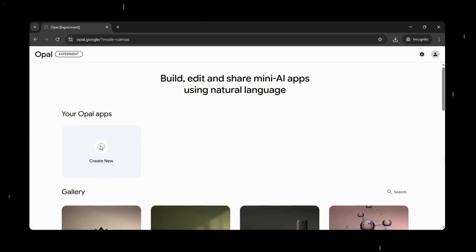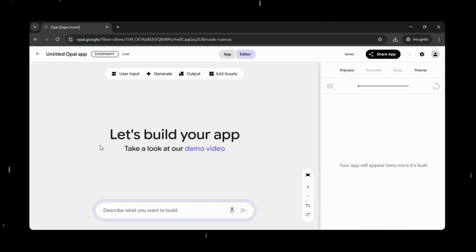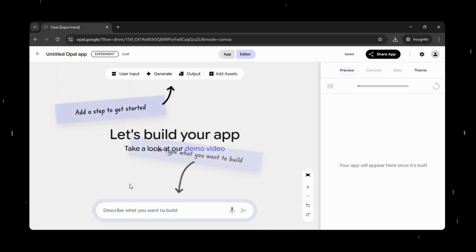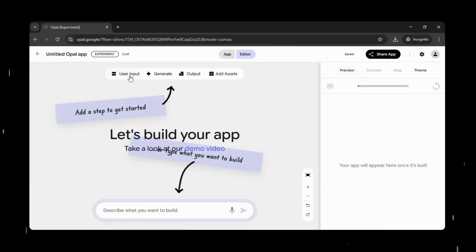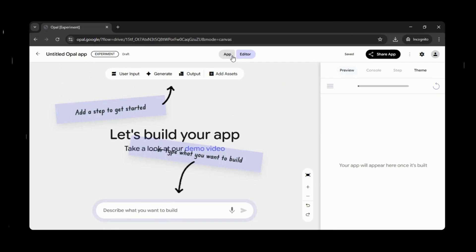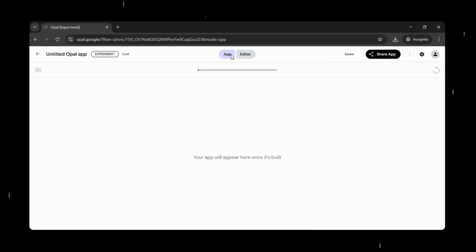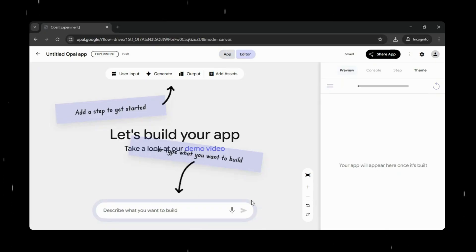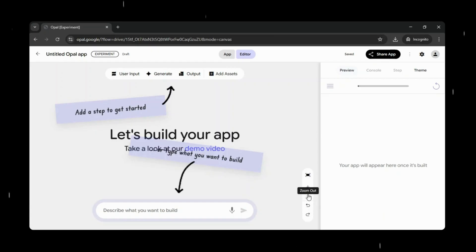Google refers to these mini-apps as Opals. To get started, you simply click on Create New, and Opal opens up a clean visual canvas where everything comes together. On this canvas, you'll notice two main sections. At the top, there's an Objects panel that lets you build manually if you want more control. From here, you can add user inputs, generation steps, outputs, and even attach assets, all by selecting and arranging components visually.